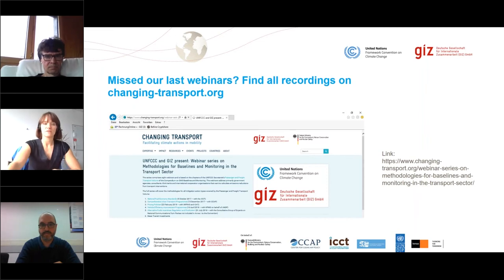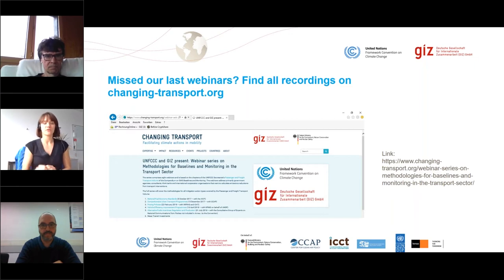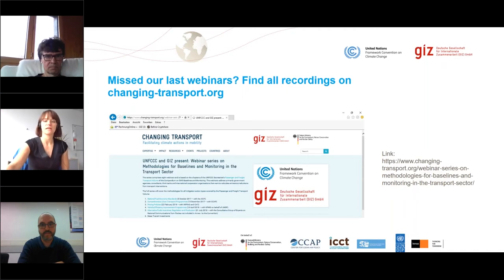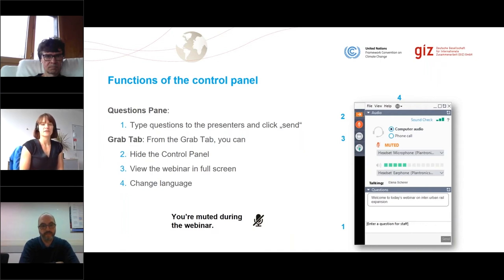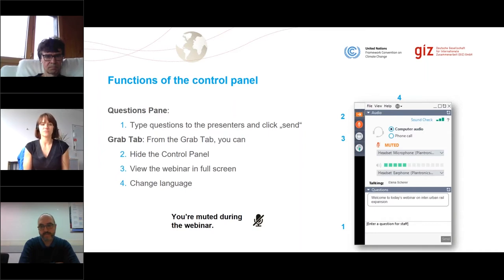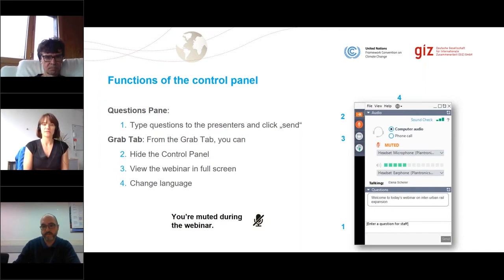If you've missed any of our last webinars that we did last year, all of them are online on changingtransport.org. A copy of this presentation is already available to you in the handout section that you can find in the control panel. In the control panel, you have several options. The one I really would like to point out is the questions pane, because all of you are muted to avoid any noise disturbance. If you have any questions, just type them in the questions pane and send them to us.